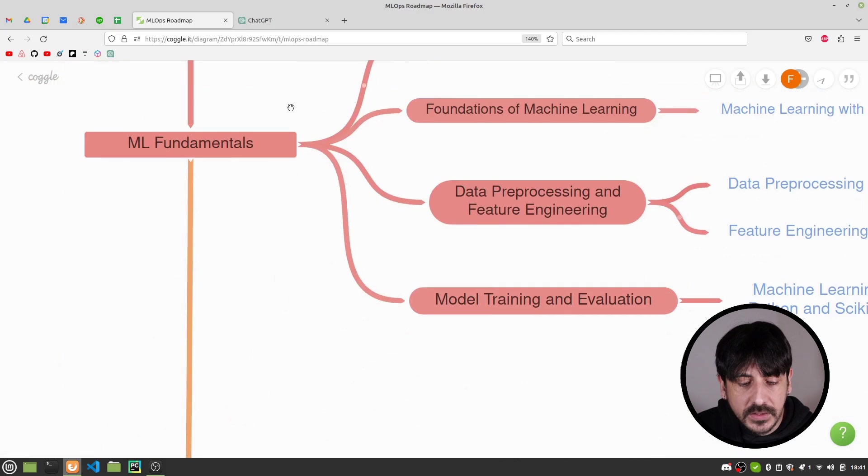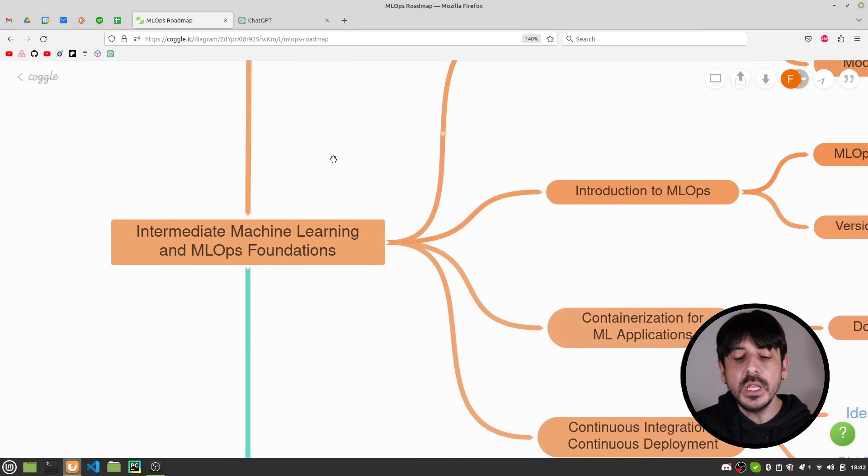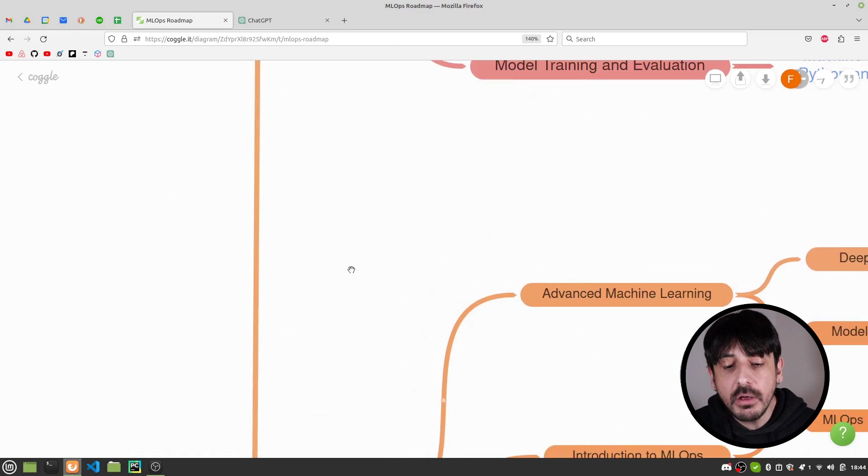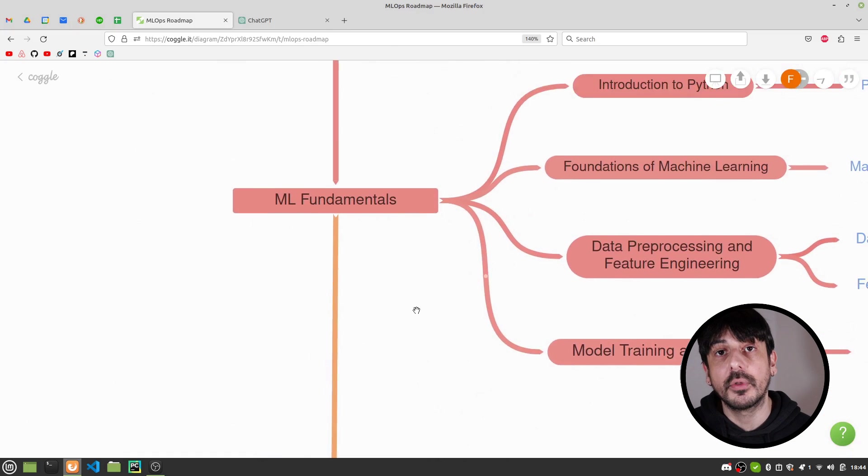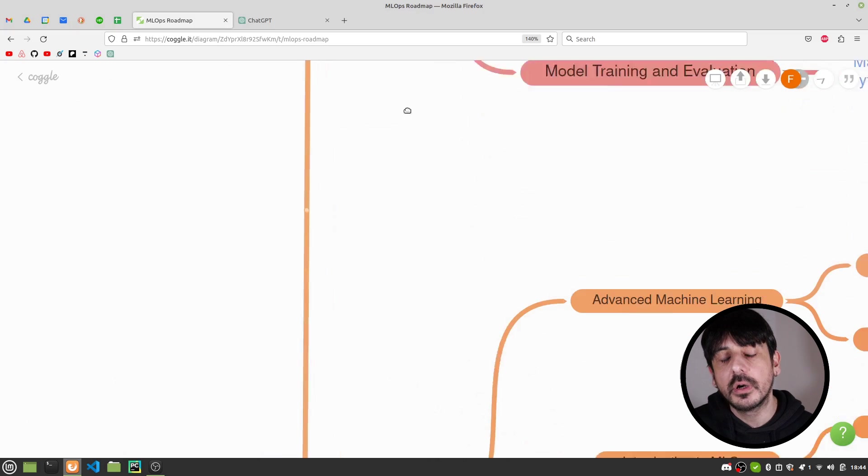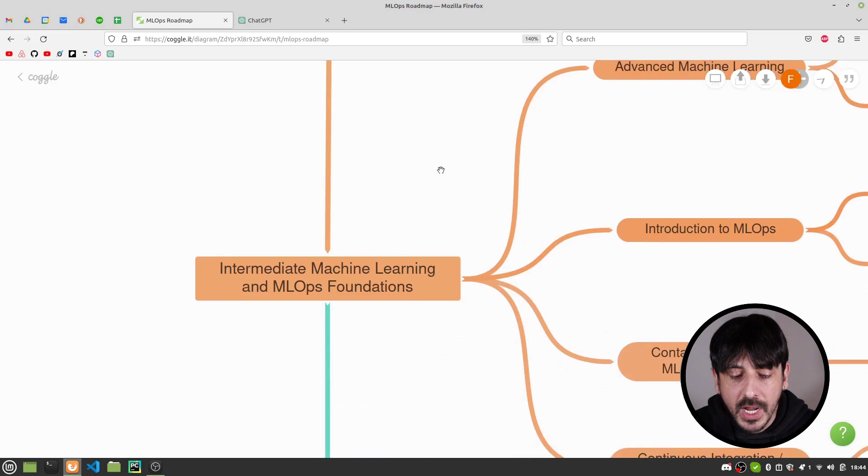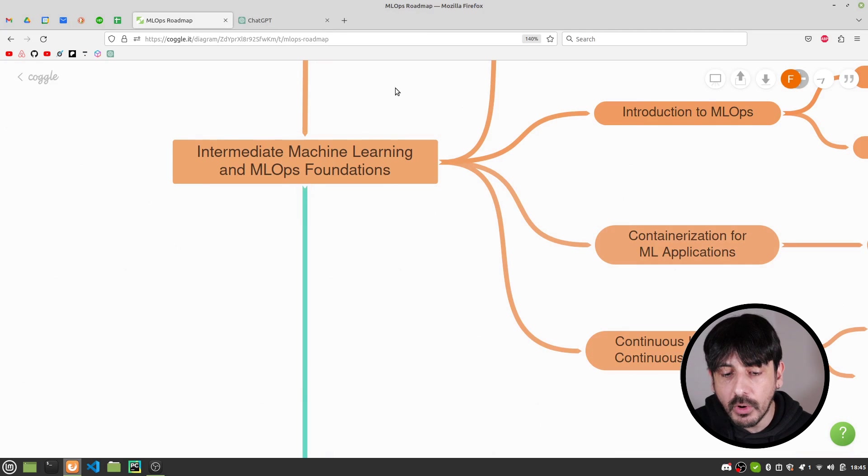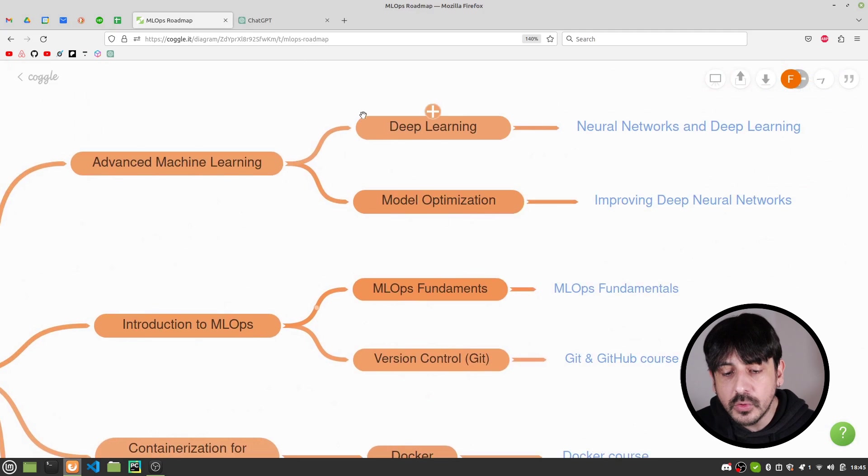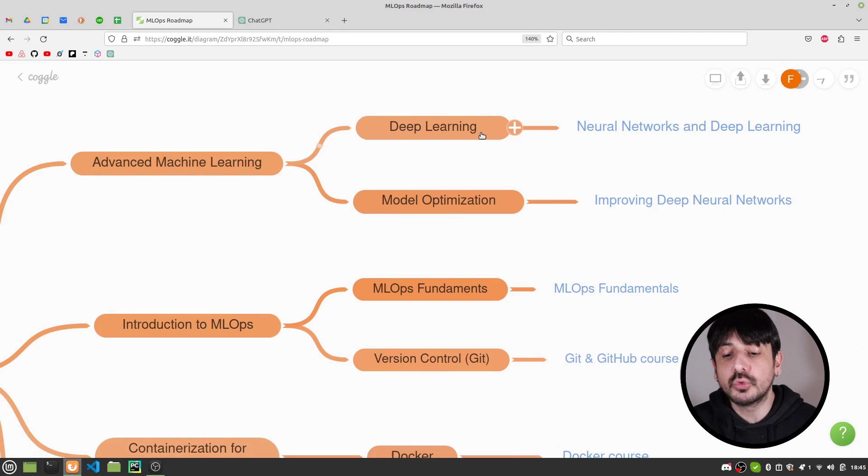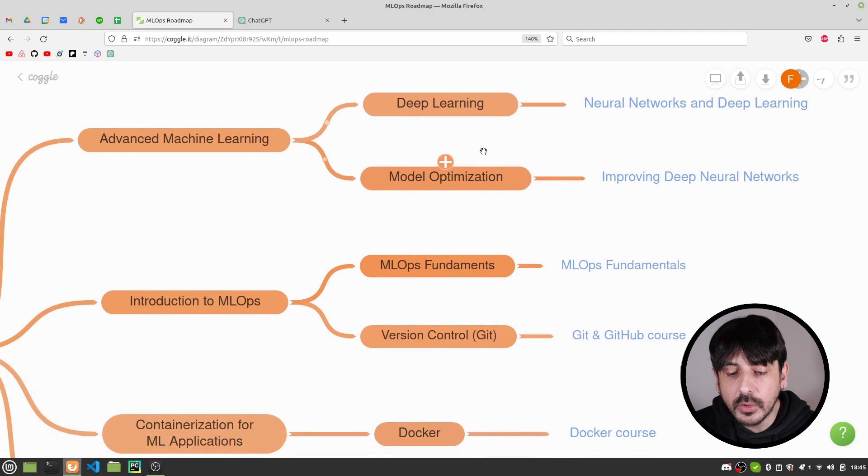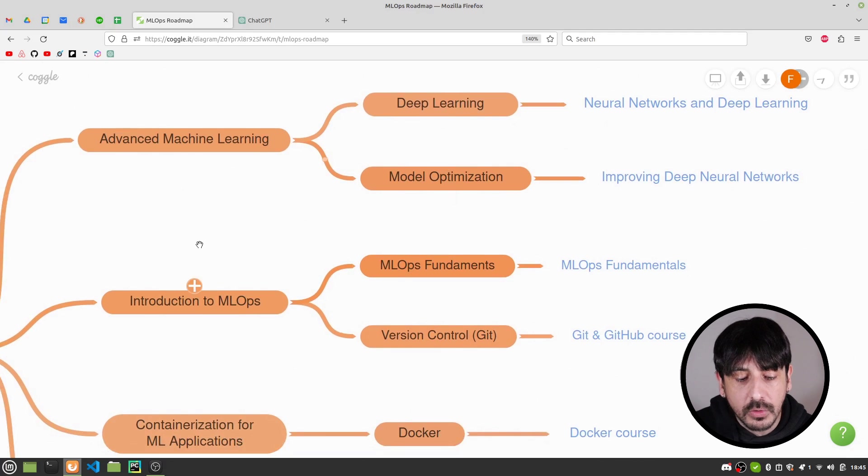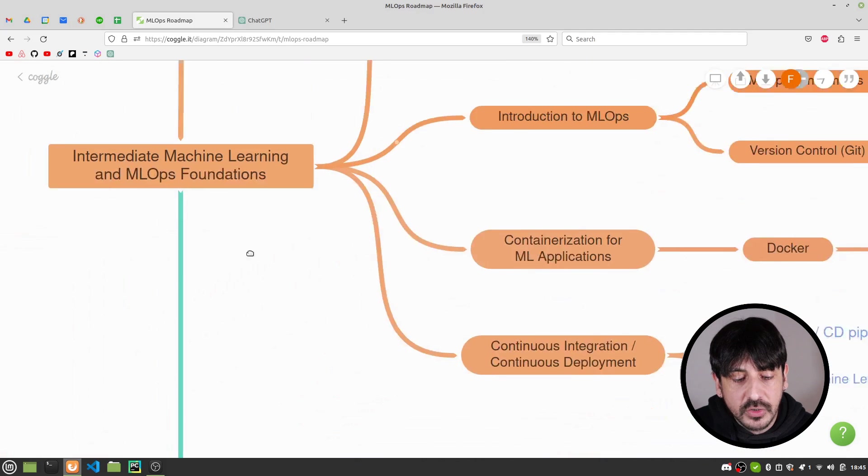Let's continue. The next step in this process, the next module, is Intermediate Machine Learning and MLOps foundations. Because learning the basics of machine learning is very important, but if you want to become an MLOps engineer, you need to know something more than the basics of machine learning for sure. And this is where you are going to go a little deeper in your machine learning skills, and you are going to learn some more advanced skills. This is where you are going to be more familiar with deep learning technologies, with how to train a deep neural network, and this is also where you are going to learn how to optimize your machine learning models.